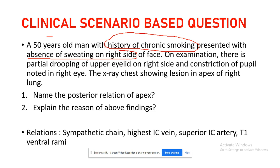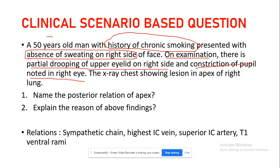Horner syndrome features anhydrosis, meaning absence of sweating. On examination there is partial drooping of the upper eyelid (ptosis) on the right side, with constriction of the pupil (miosis) noted in the right eye. So the patient is having anhydrosis, partial ptosis, and miosis on the right side — this is a clear-cut case of Horner syndrome.